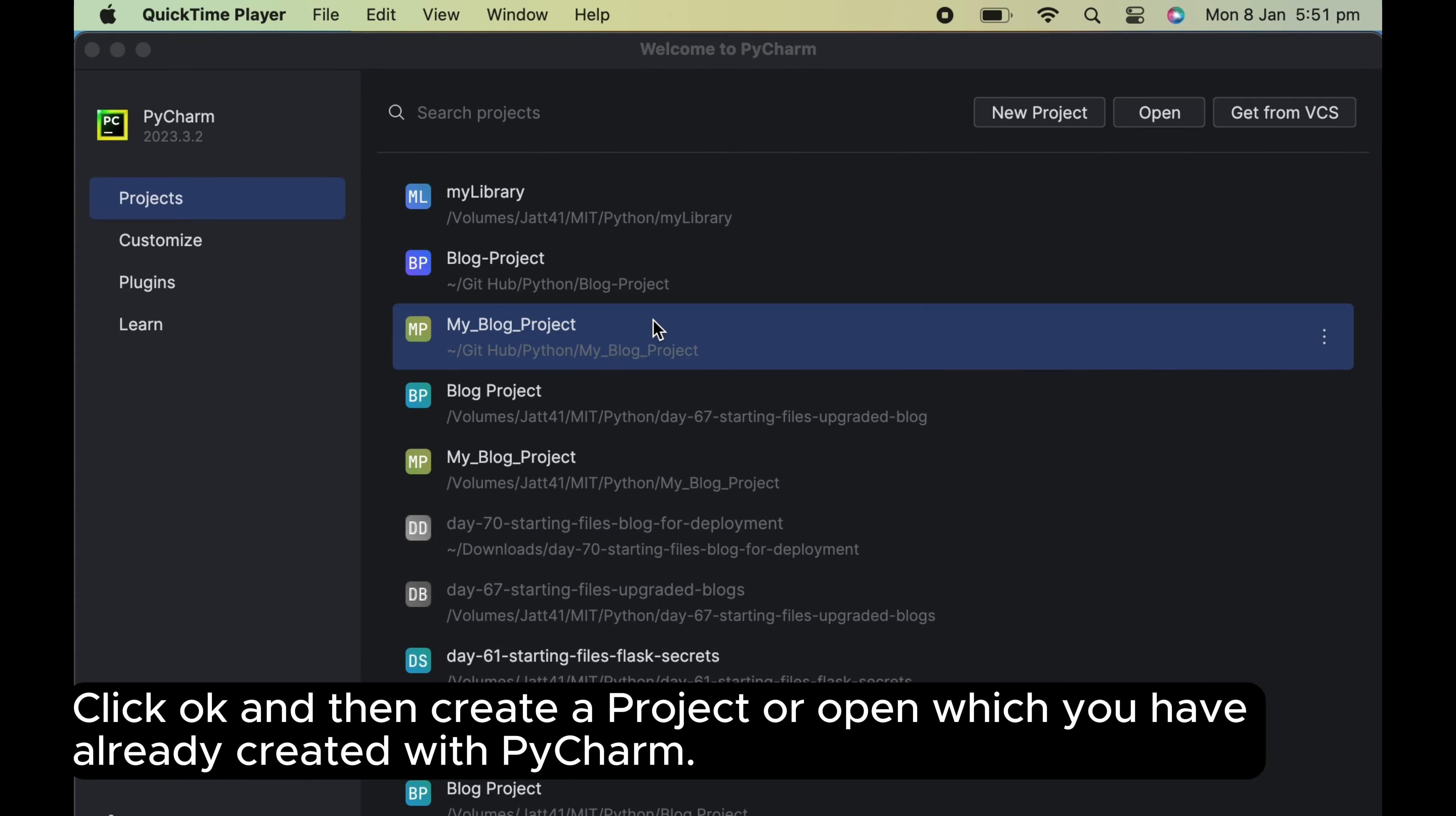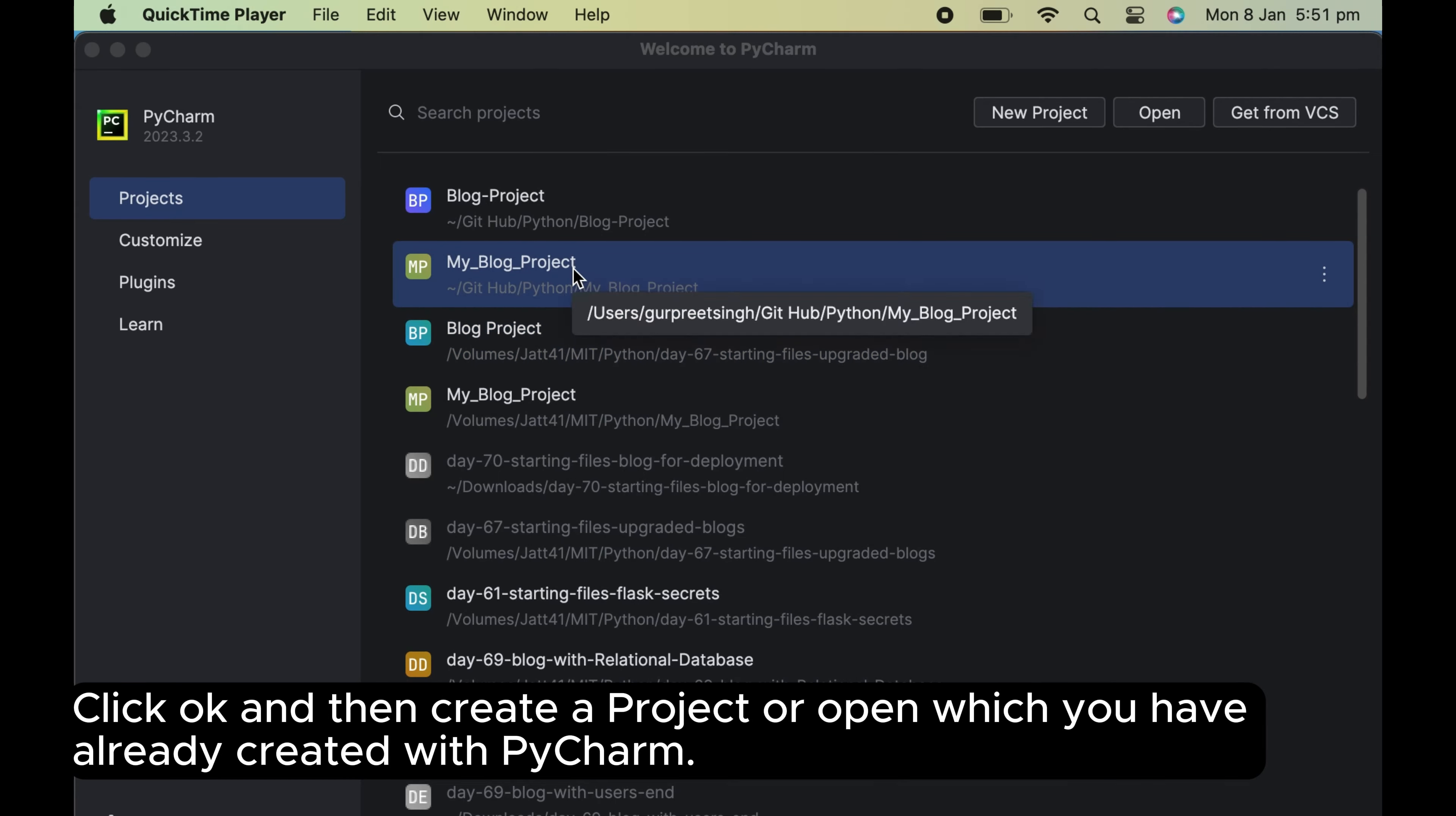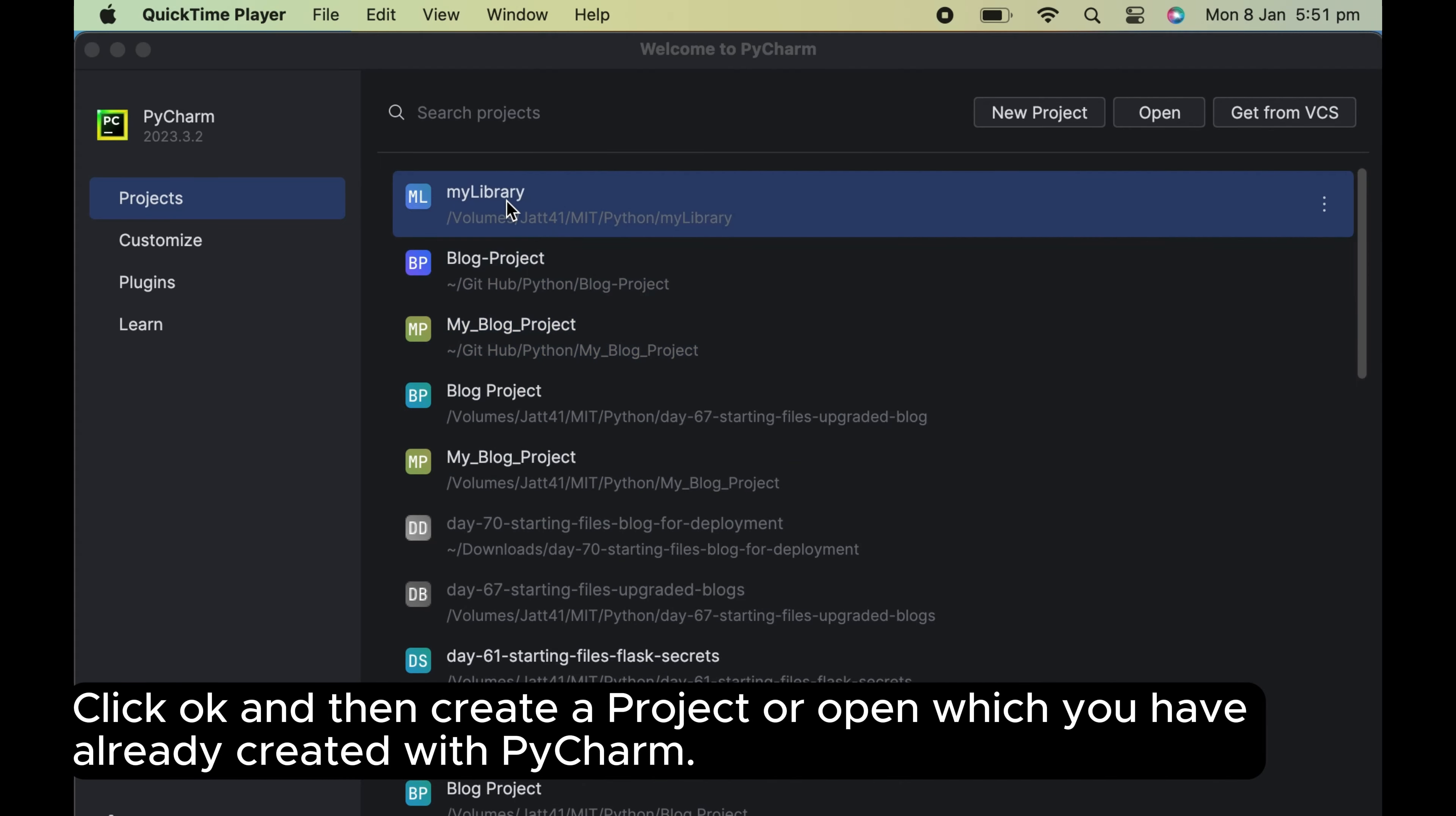Click OK and then create a project or open which you have already created with PyCharm.